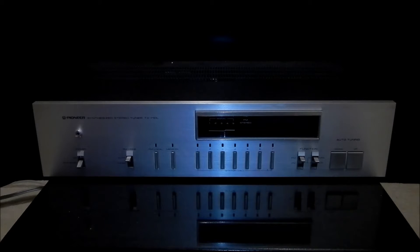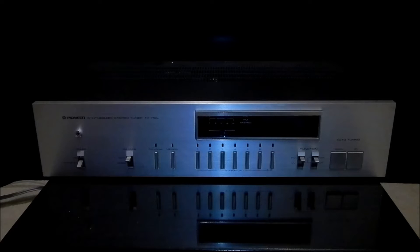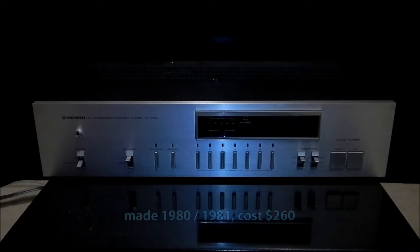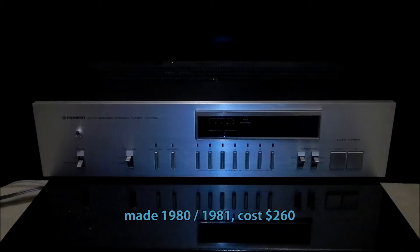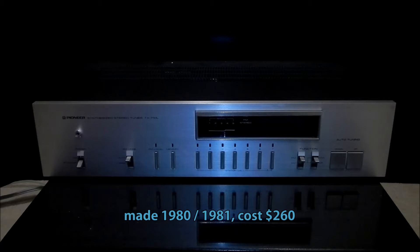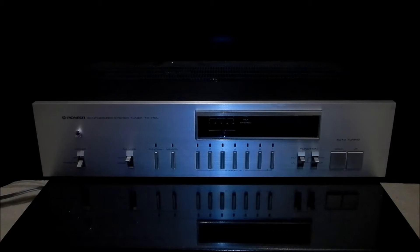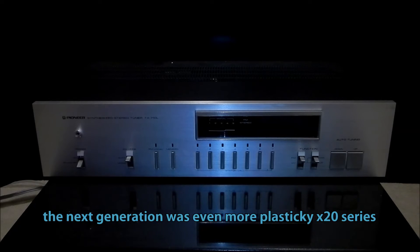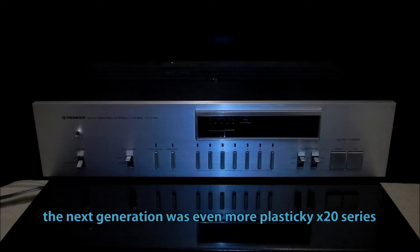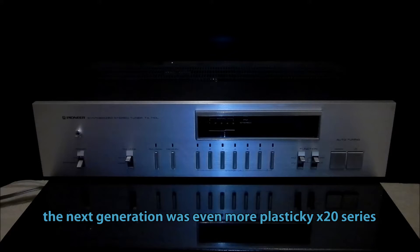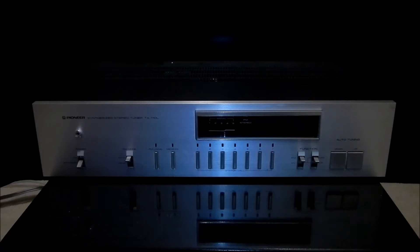This was the first generation of digital tuners from Pioneer and this particular model was made from 1980 to 1981 and cost $260. The version 710 was without medium and long waves and cost $250.